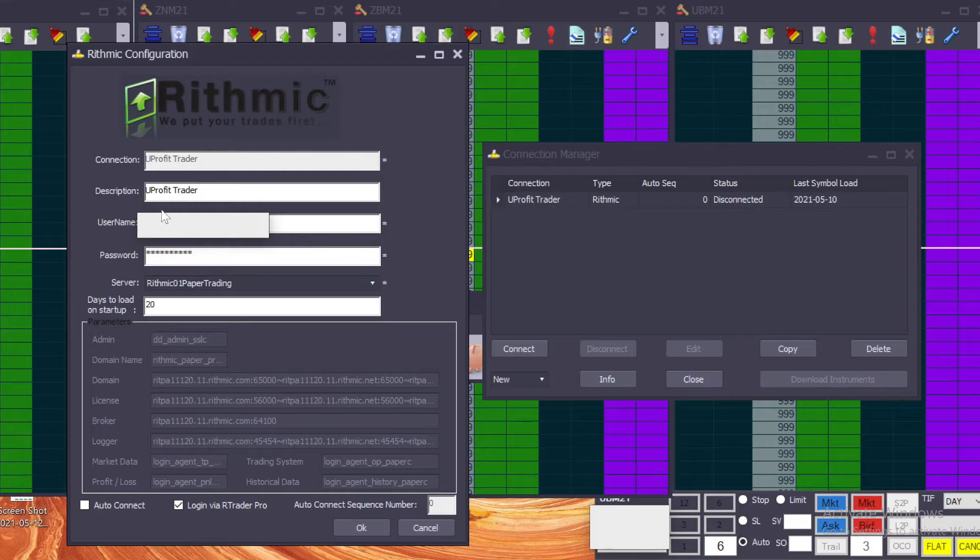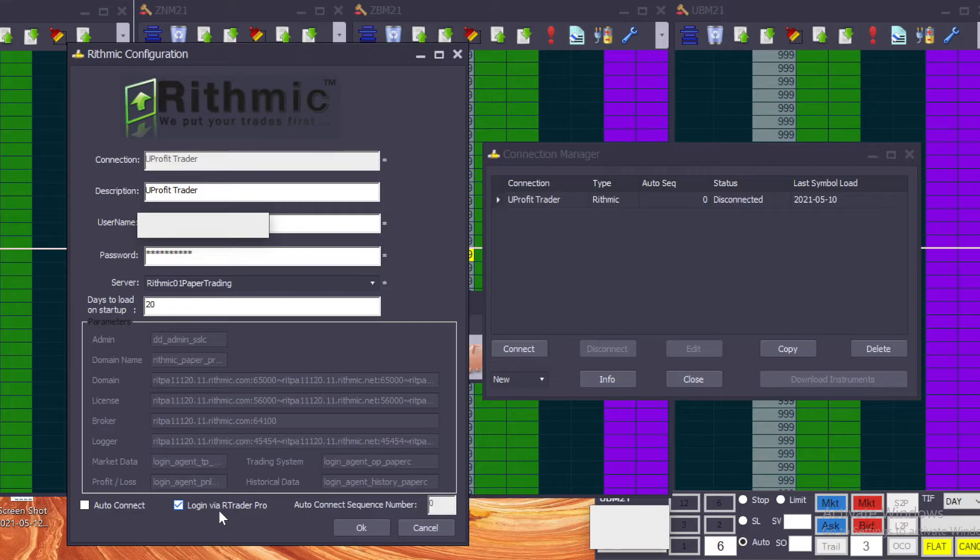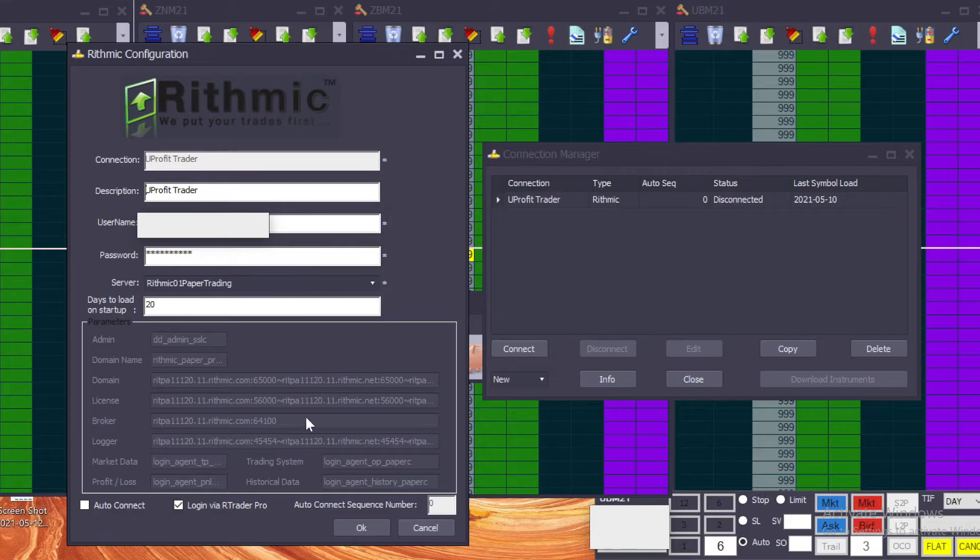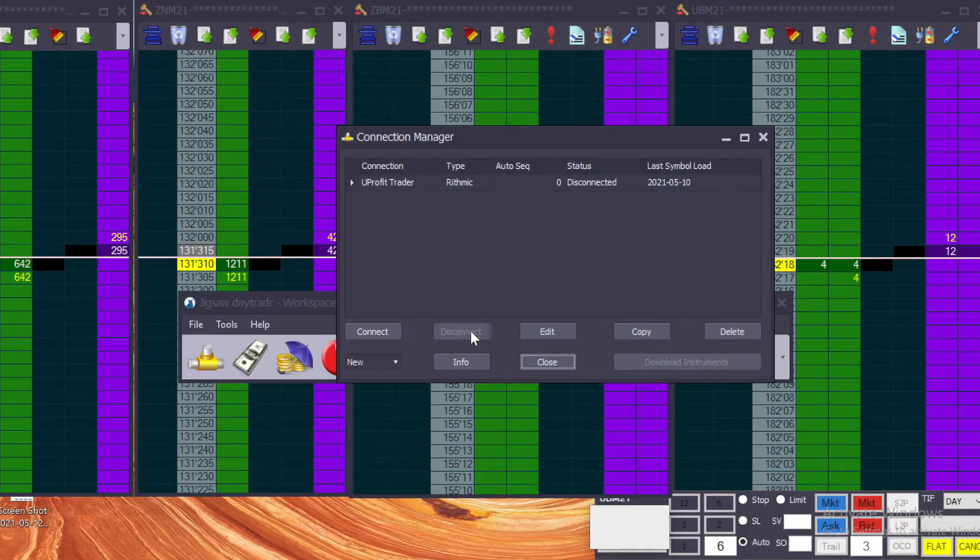So that's why you want to choose that. Just to give you a quick example what mine looks like: You Profit, You Profit Trader, this is my username, my password, and as I said, Rhythmic Paper Trading One, or Rhythmic 01 Paper Trading, and then log in by RTrader Pro.